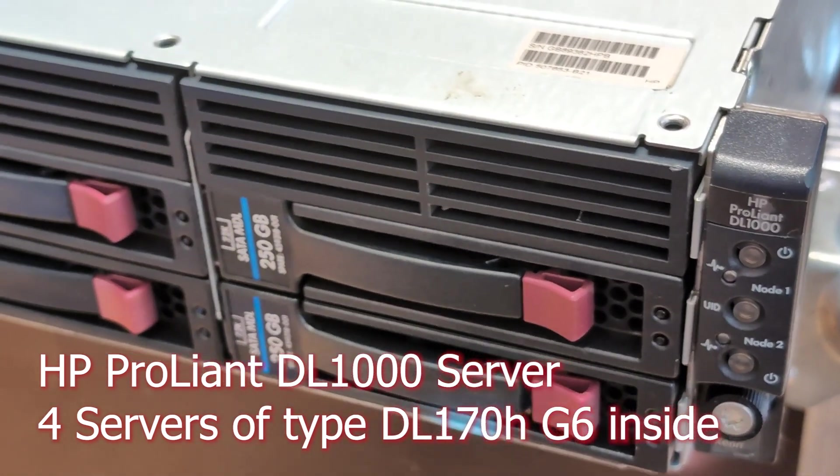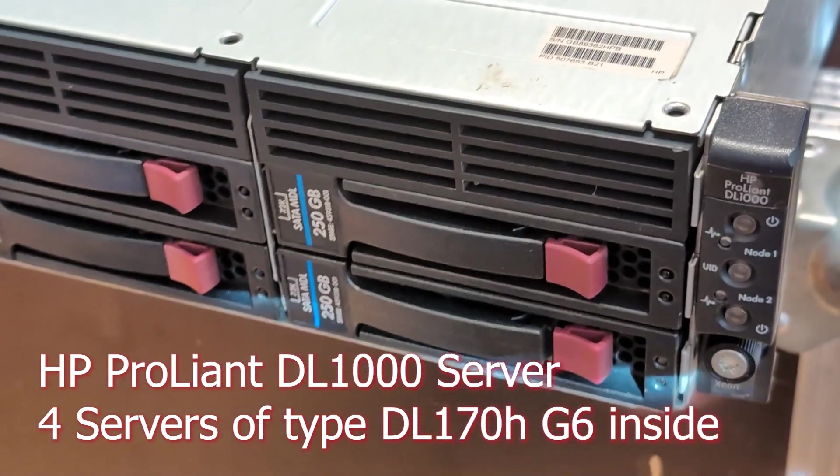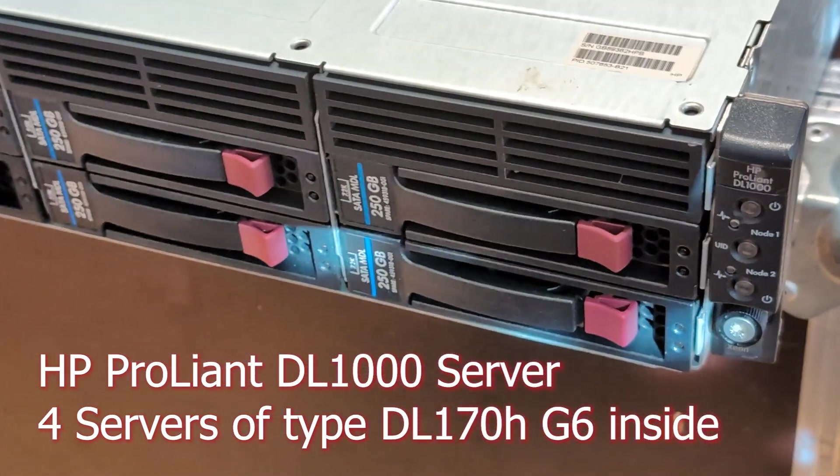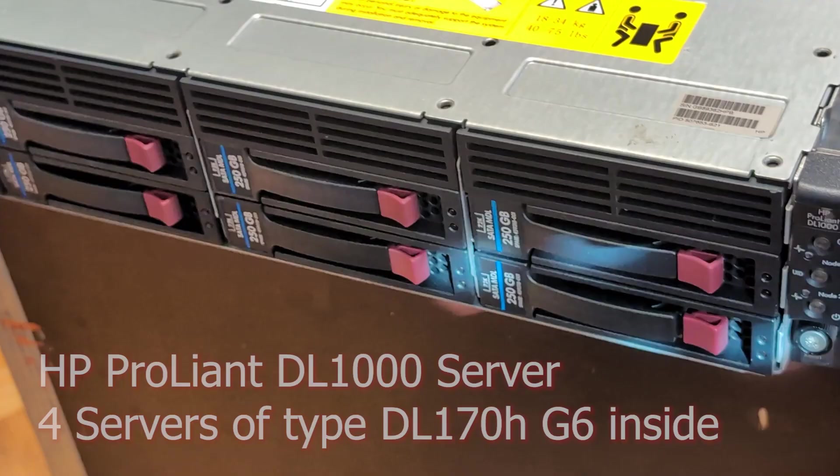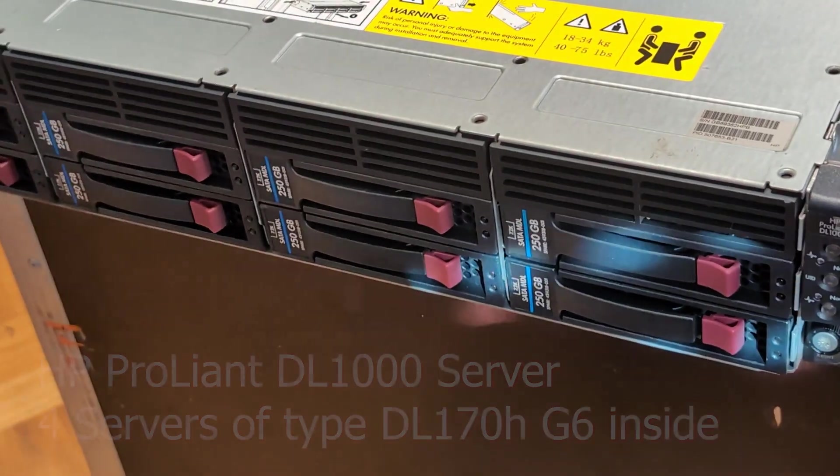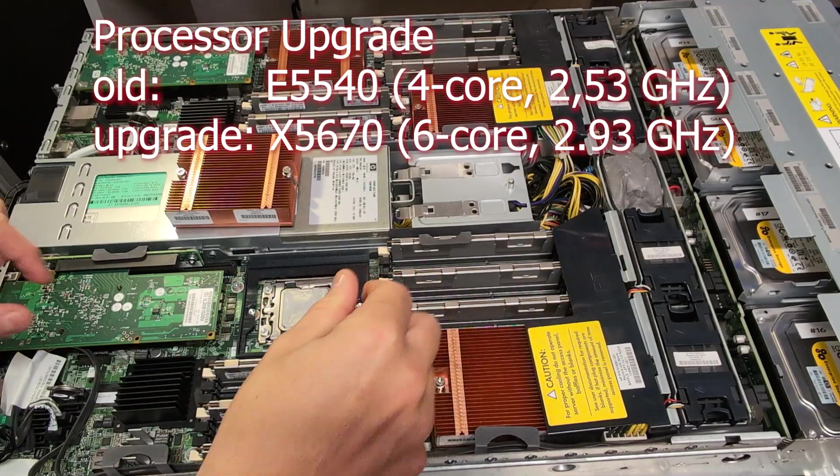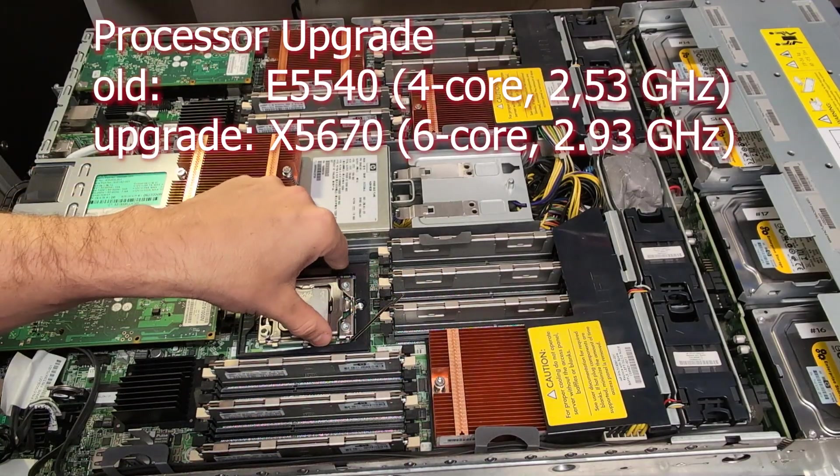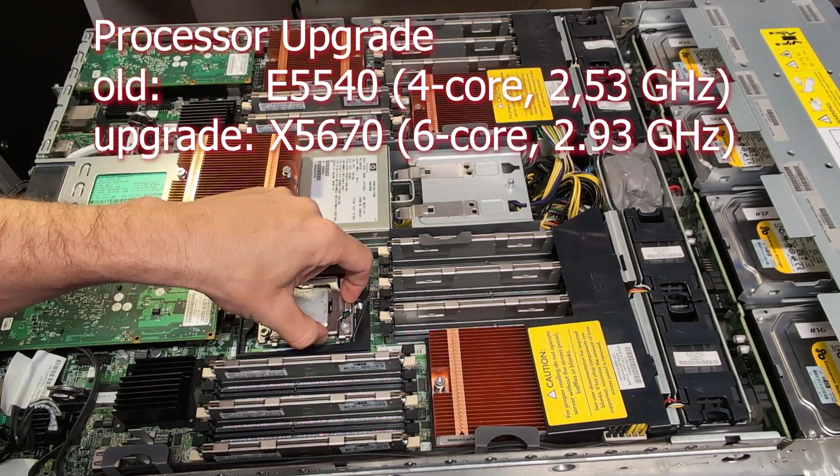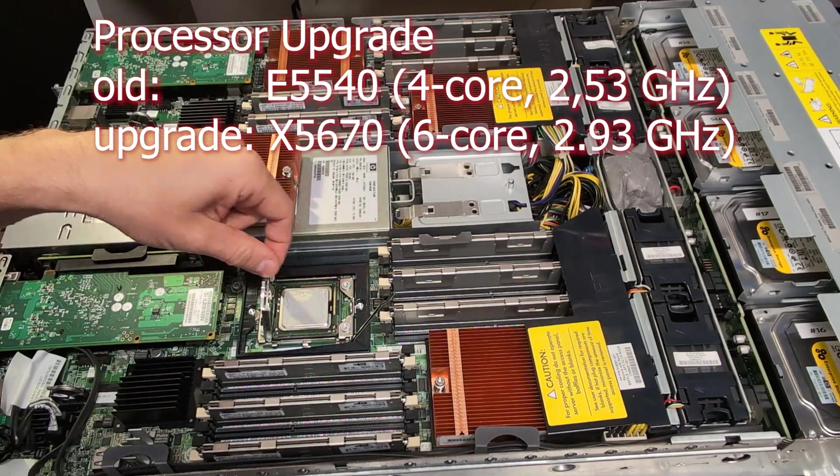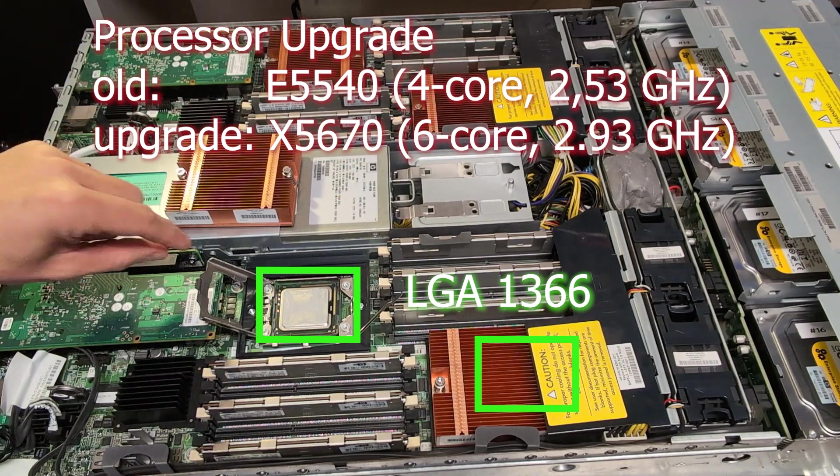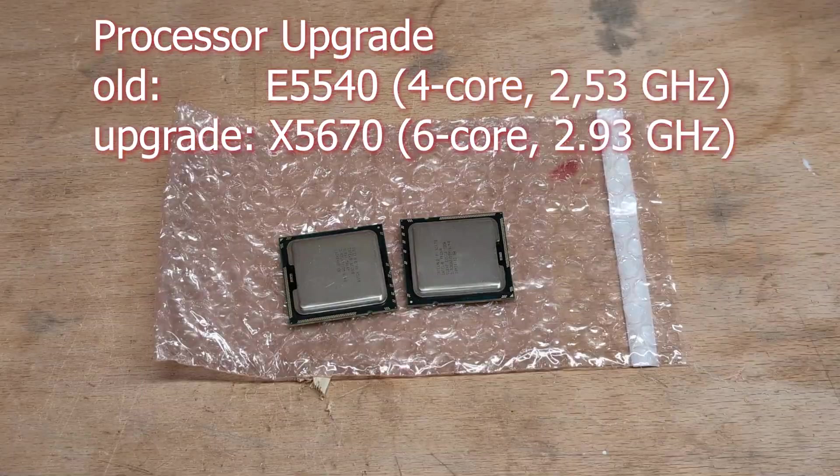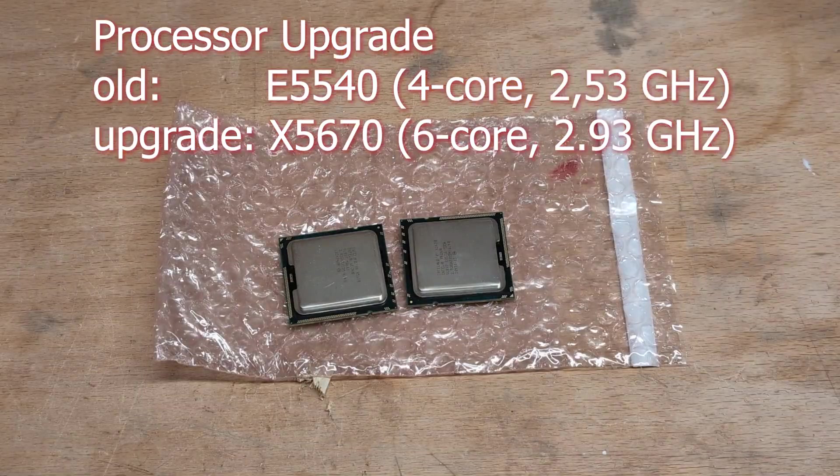In this video I'm going to upgrade this server to a newer processor generation. The newer processor generation has a 6-core processor, and there's currently a 4-core processor inside.